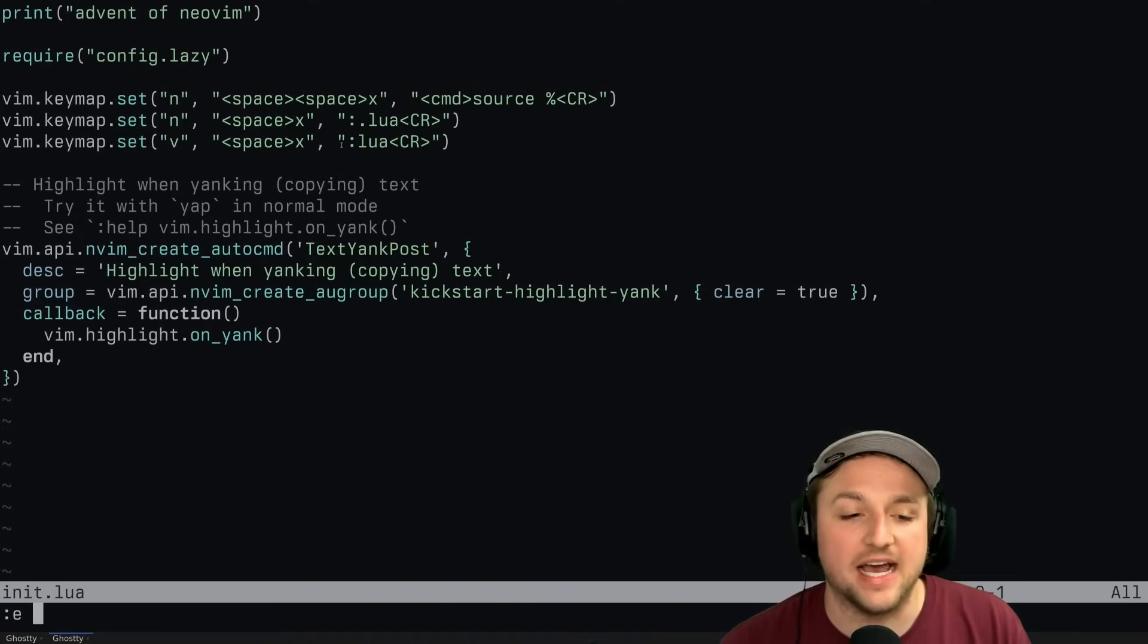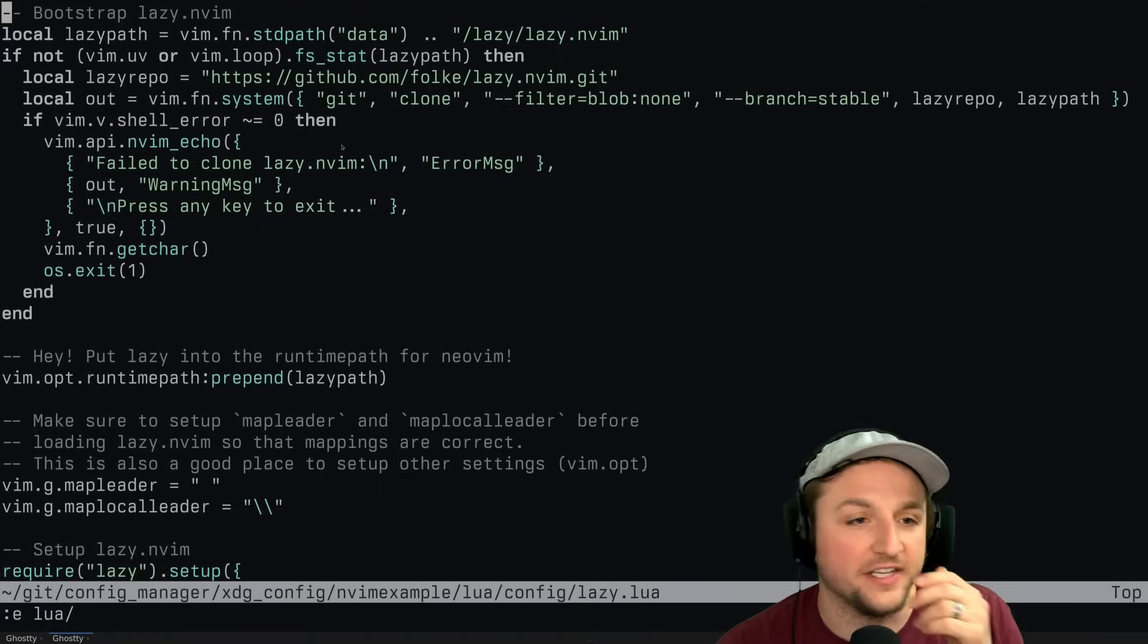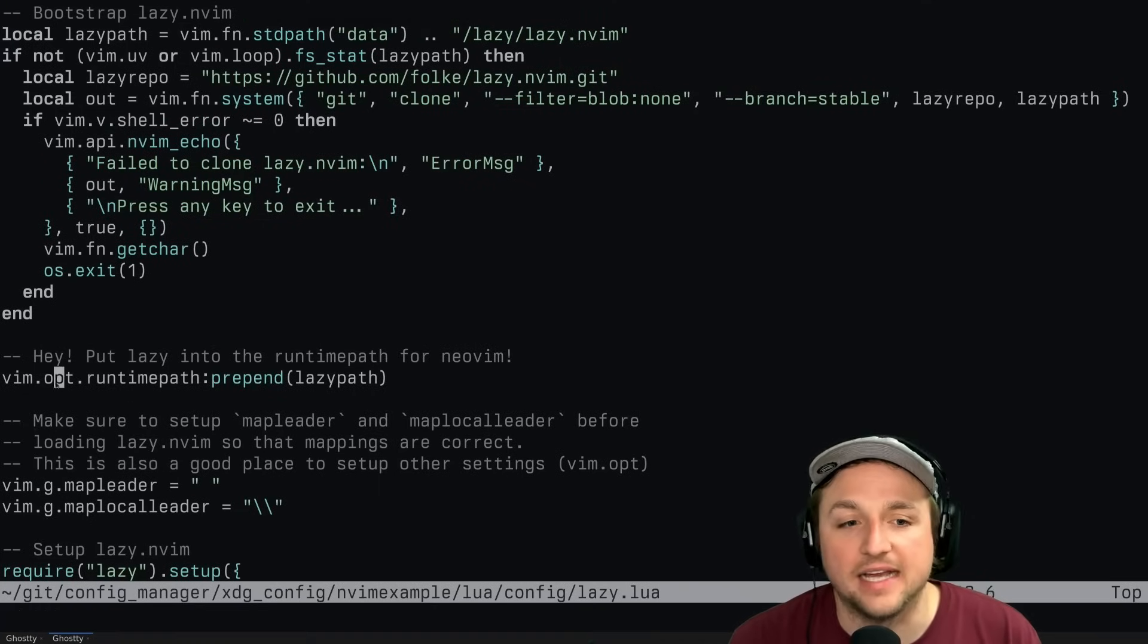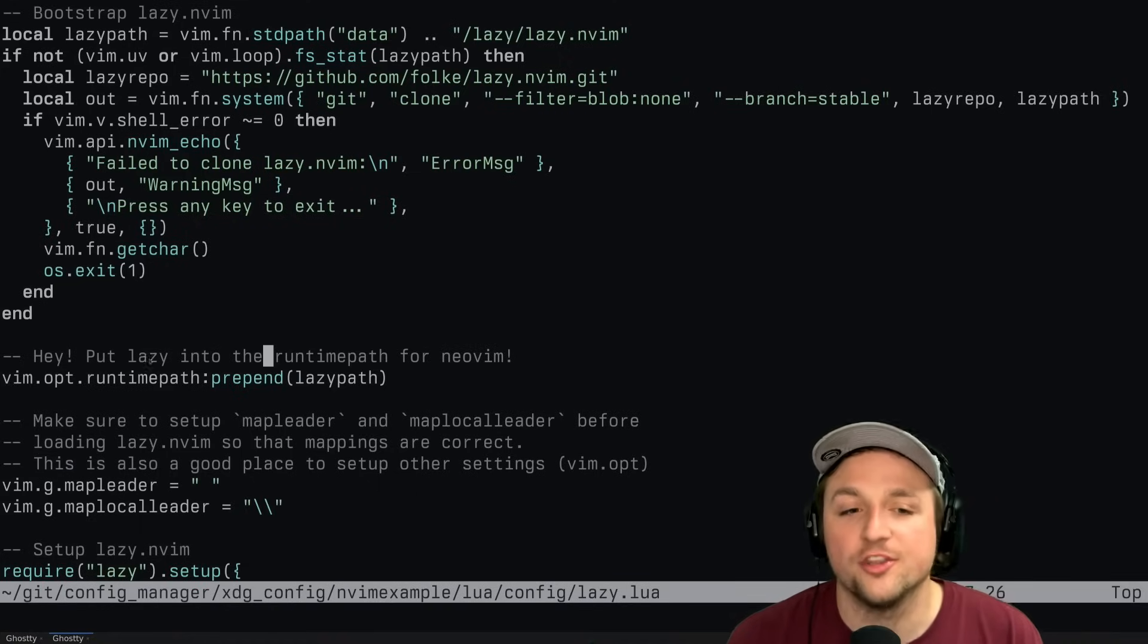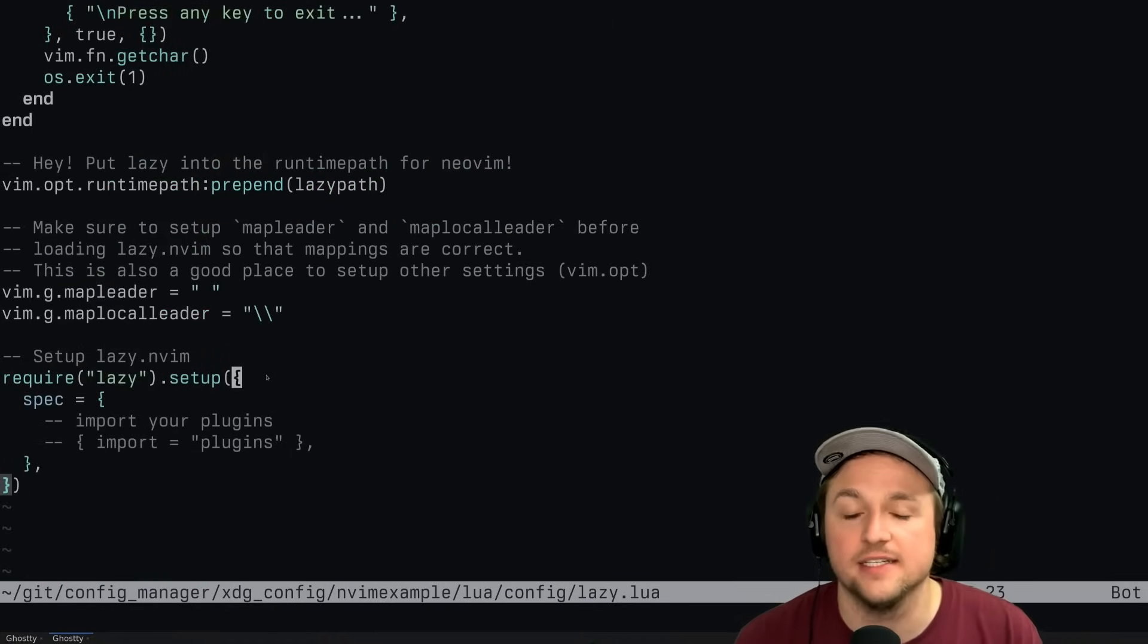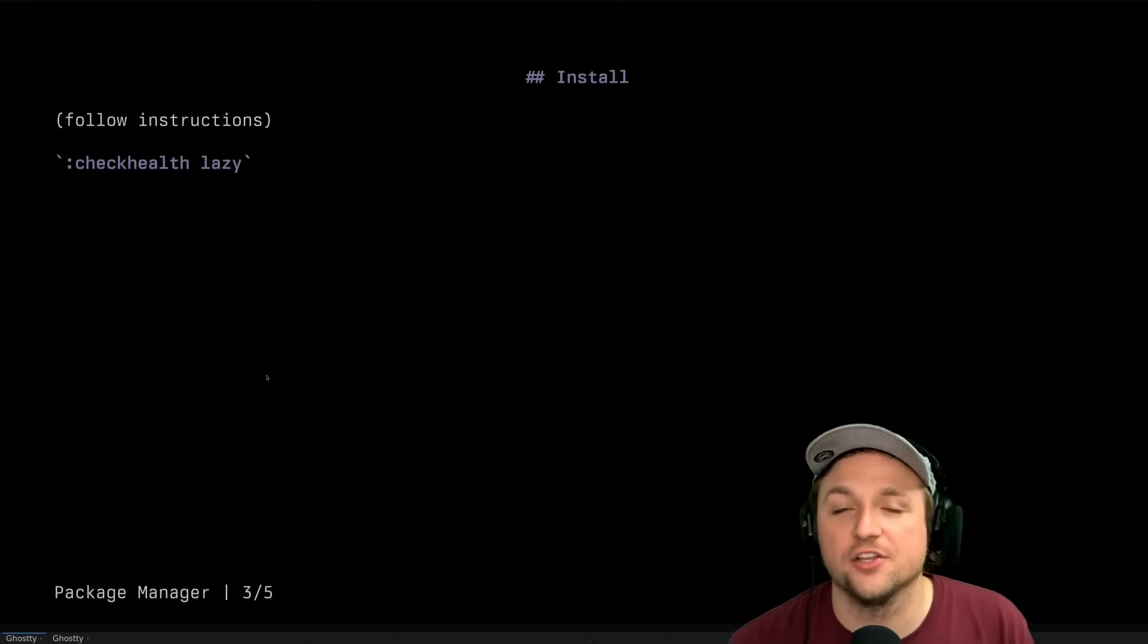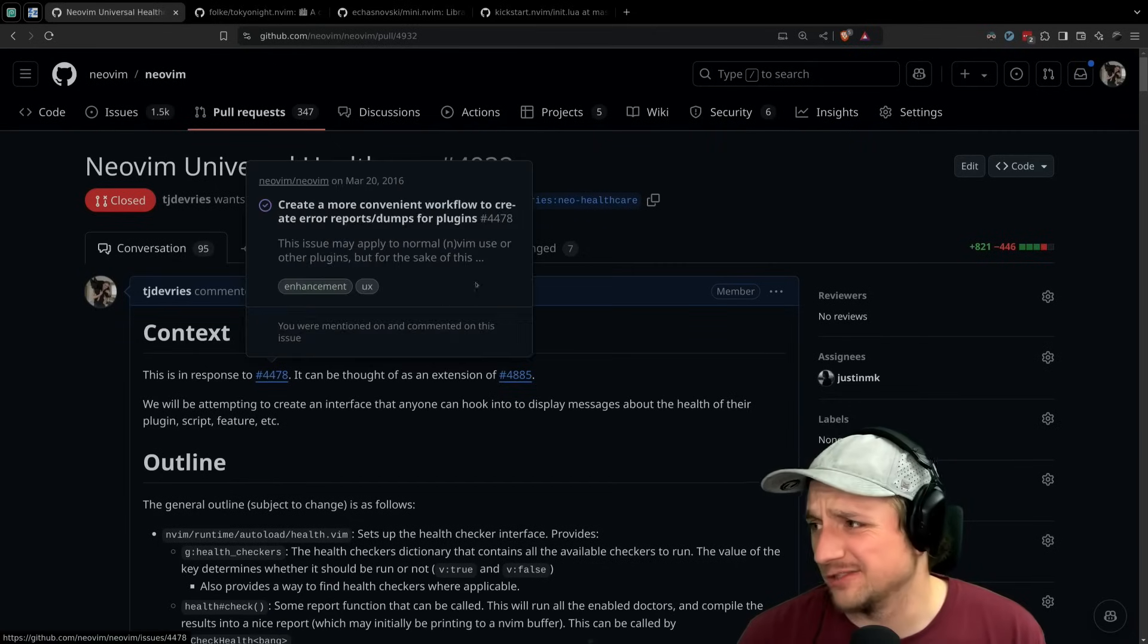How did that happen? Well, when we open our config lazy lua file here, you'll see that we actually change the runtime path. We prepend this lazy path to it. So this is how we're able to then require lazy and have it start loading.